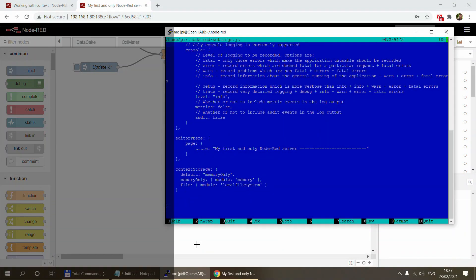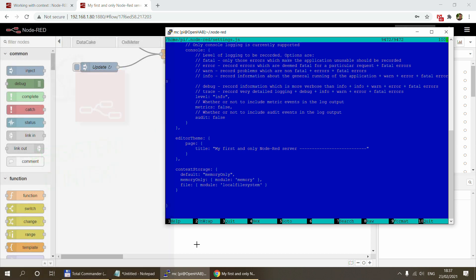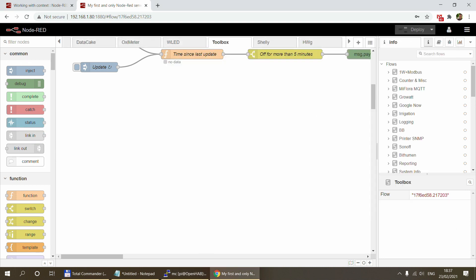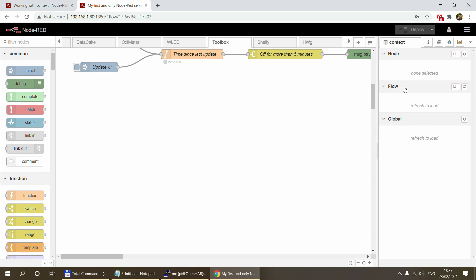Welcome to another Node-RED video. Today I'm going to talk about context, and specifically how you can use persistent context. Persistent context is all about the values that you store in your Node-RED flow. If you go to context — these are your global, flow, and node values — and if you want to keep them between Node-RED restarts or your Raspberry Pi restarting, you can now use persistent context.